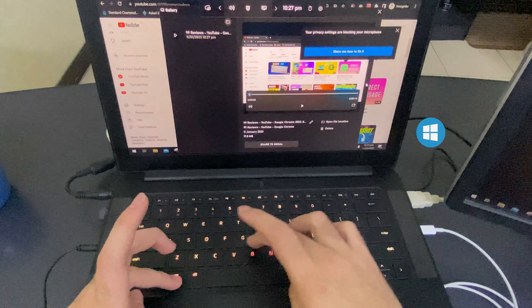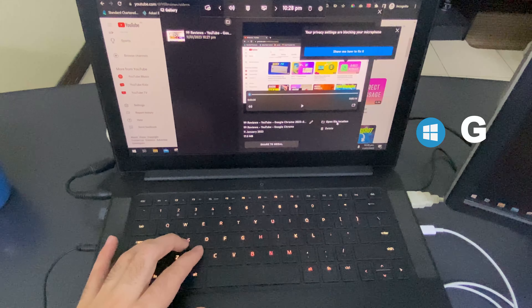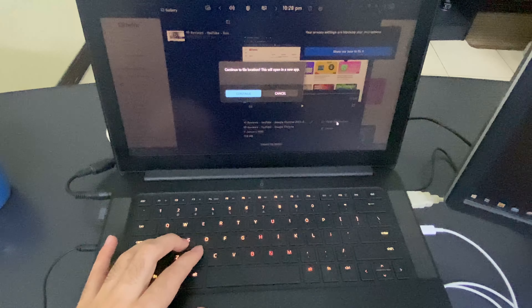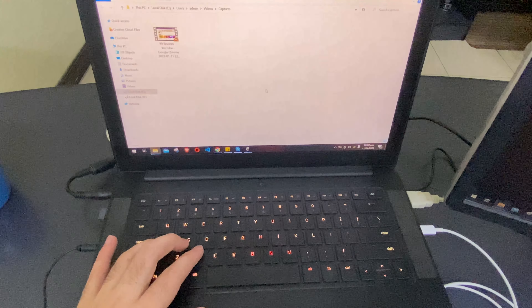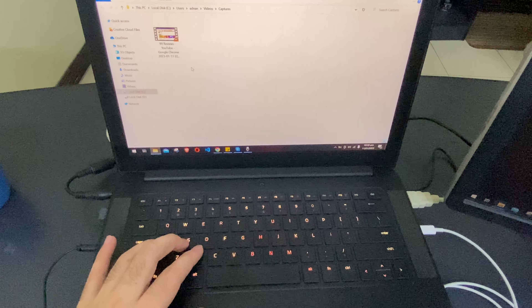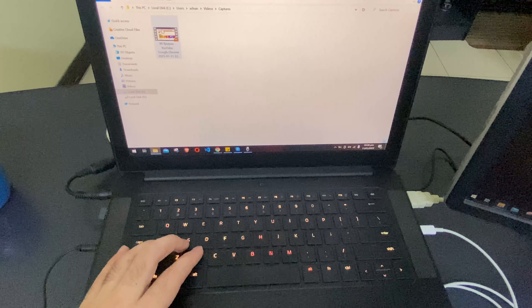To find your video, press Windows + G, then open the file location and it will take you to your saved file.